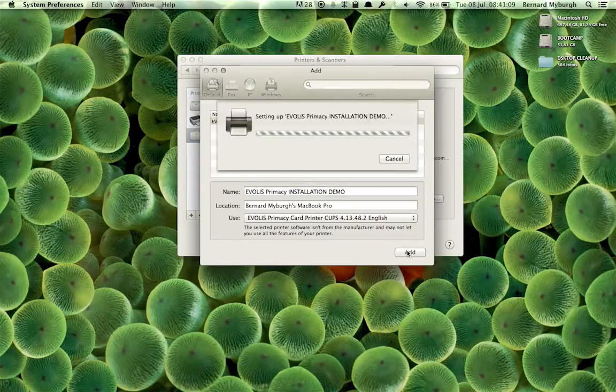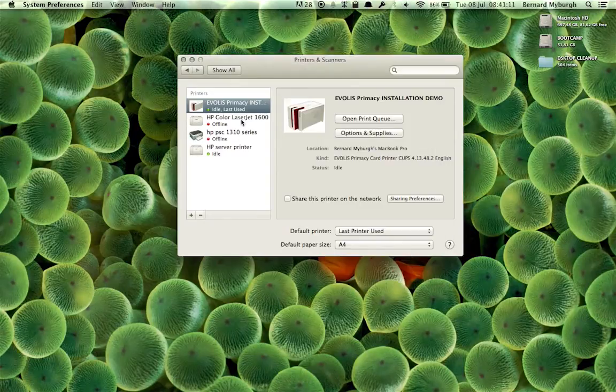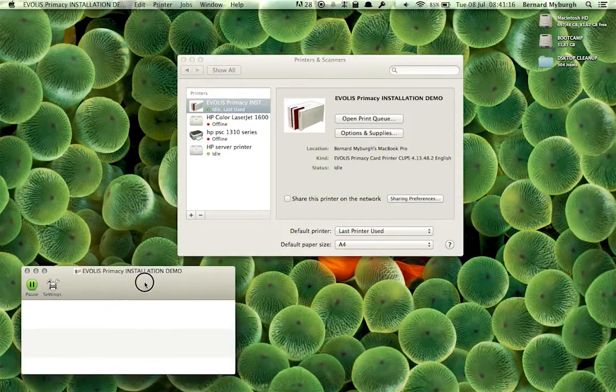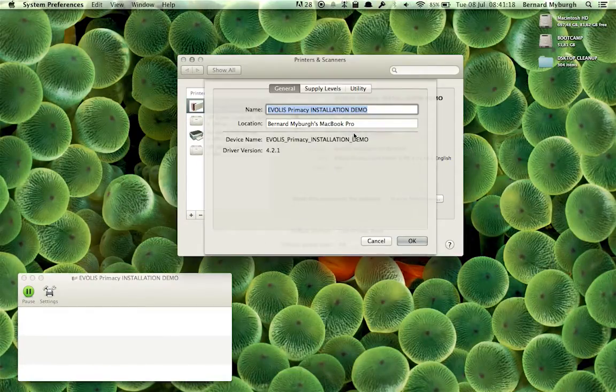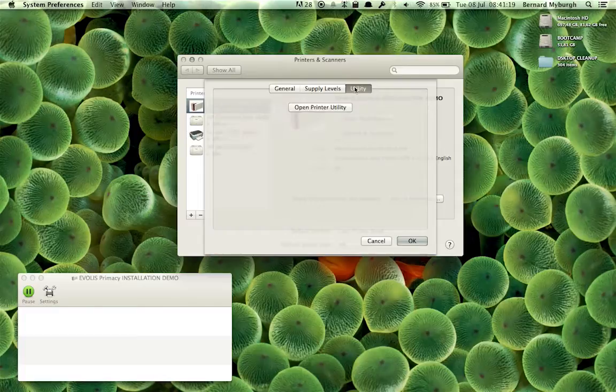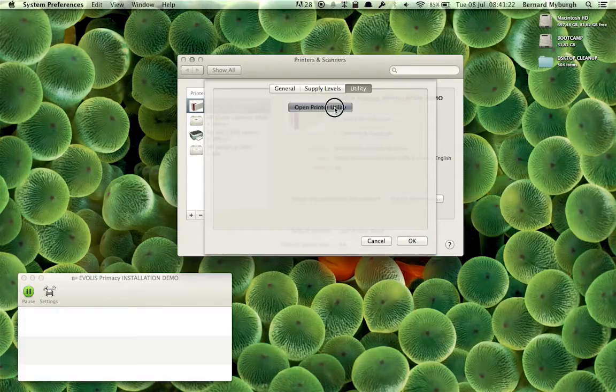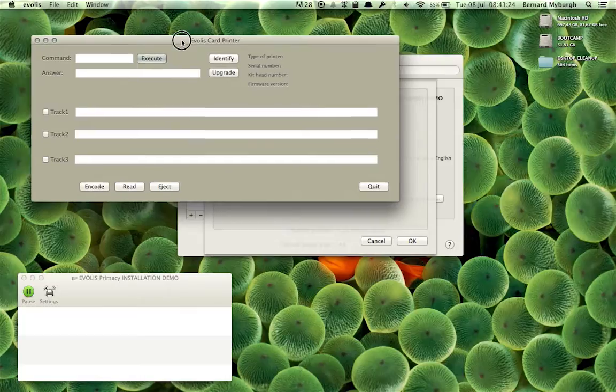And that is all you need. There we go. You've got your printer set up. You can open up your print queue and see what's printing to the printer. You can check out the options of the printer. You can open up the printer utility and send commands to the printer.